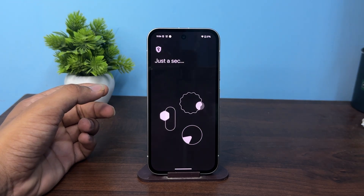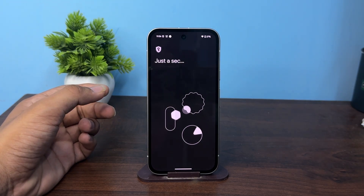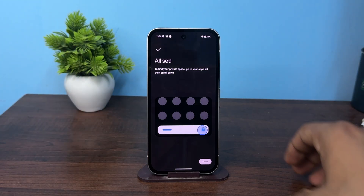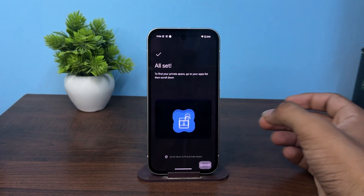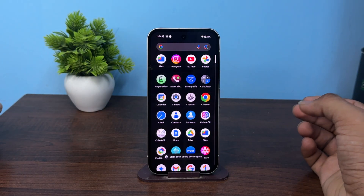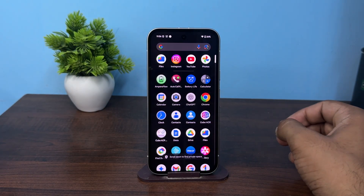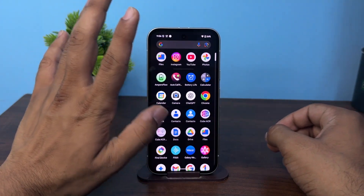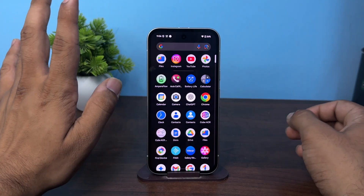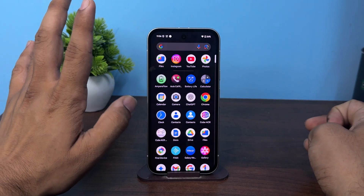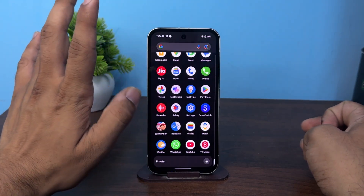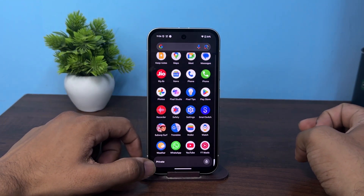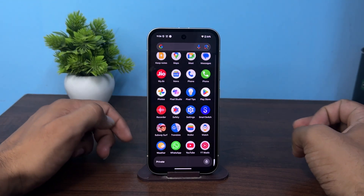After that be patient and now your private space will be done — simply tap on done. Now to see your private space you can simply swipe up to open the app list, and here you can scroll down and at the bottom you will see your private space.